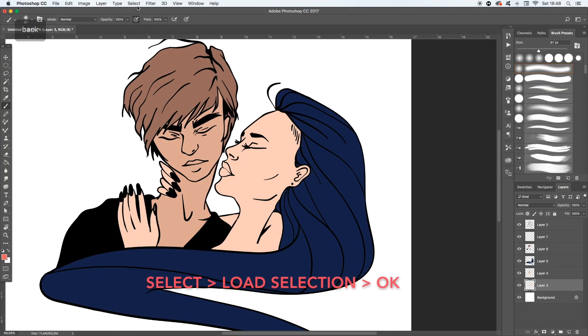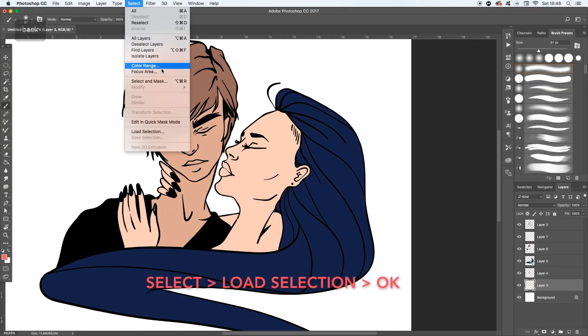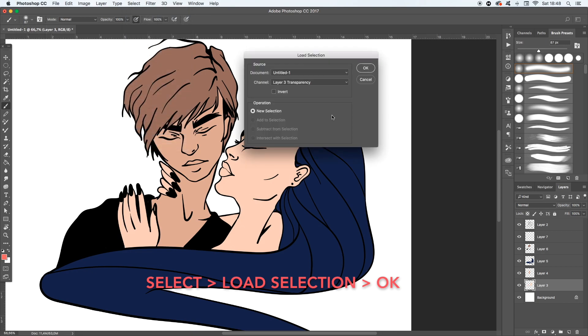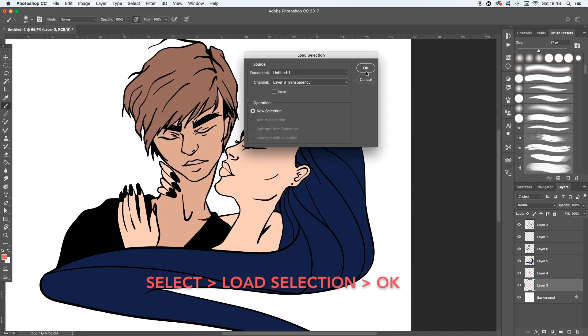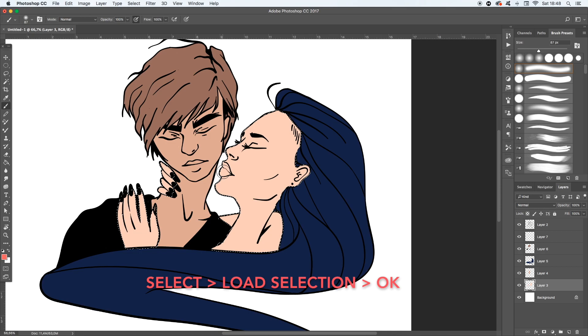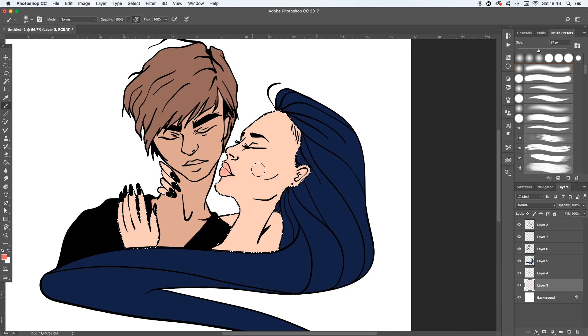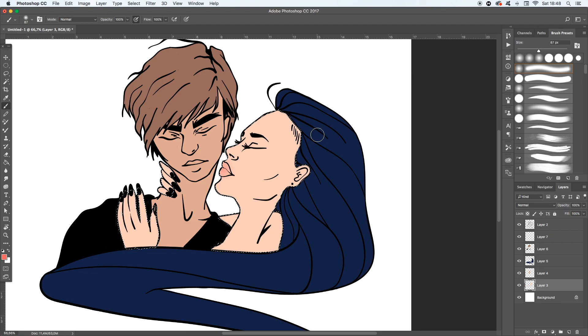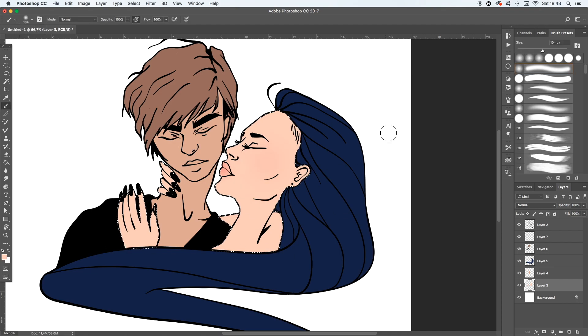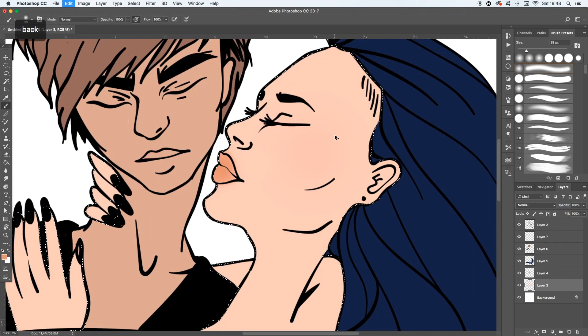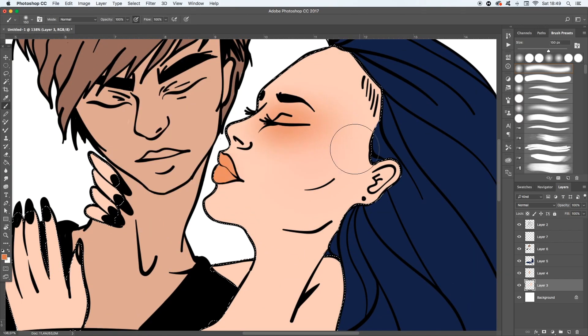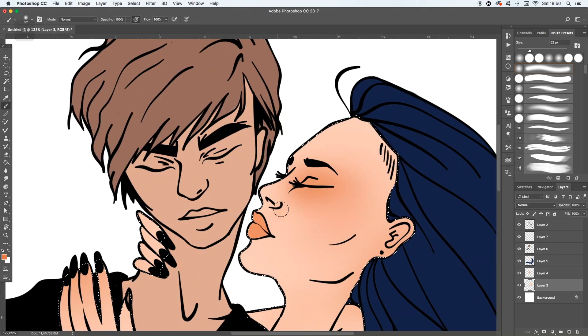And when you have filled your illustration with the basic colors, you can now select the filled area of your layer with option select, load selection and then ok. You will see then that your layer is totally selected.